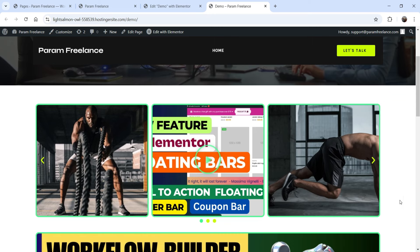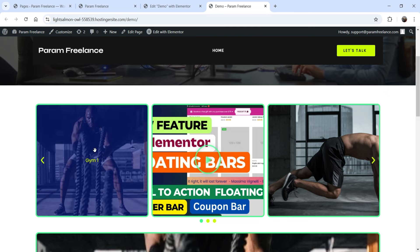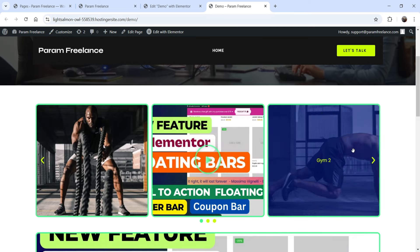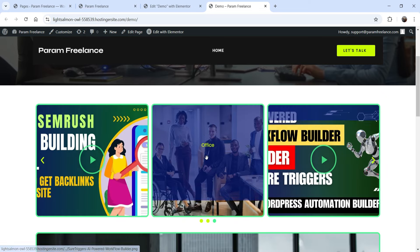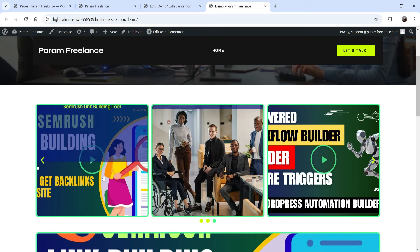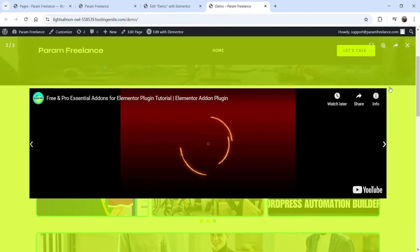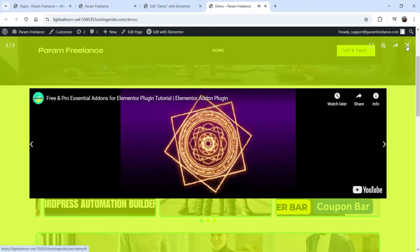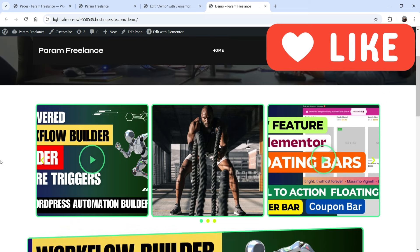This is the basic carousel I've created, and here you'll see a combination of images and videos. This is the image, and this is the video. Again I have an image, then a video, then an image. You can also create a hover effect. If I click on this video it will open and start playing in the lightbox.